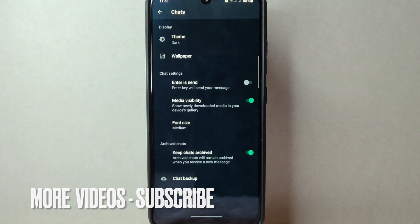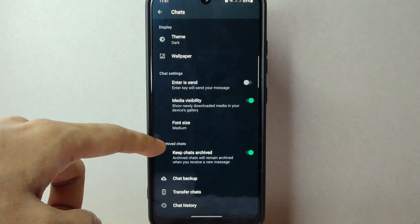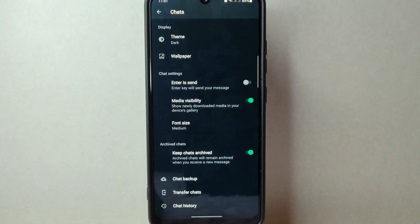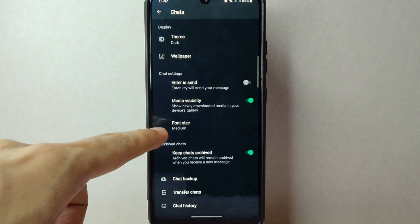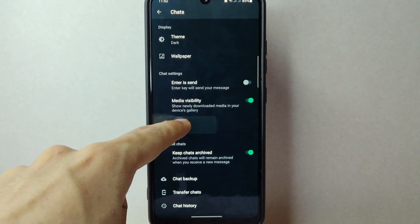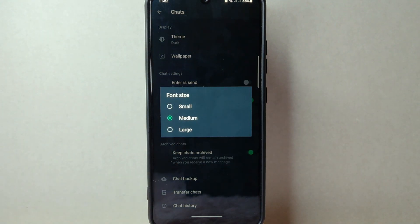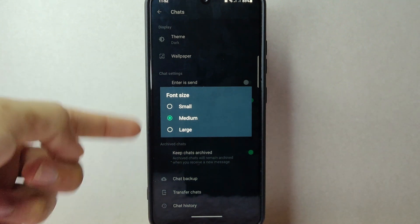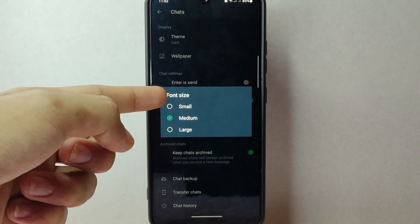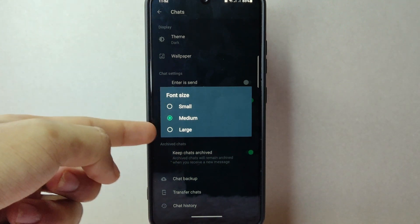Here you will find various options related to your chat settings. Now to change your font size, simply tap on the font size option. On this menu, you will see three options: small, medium, and large.